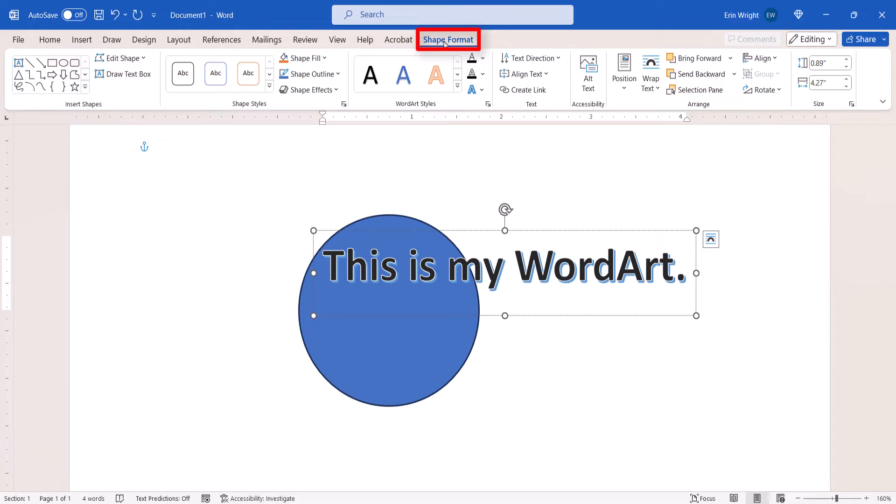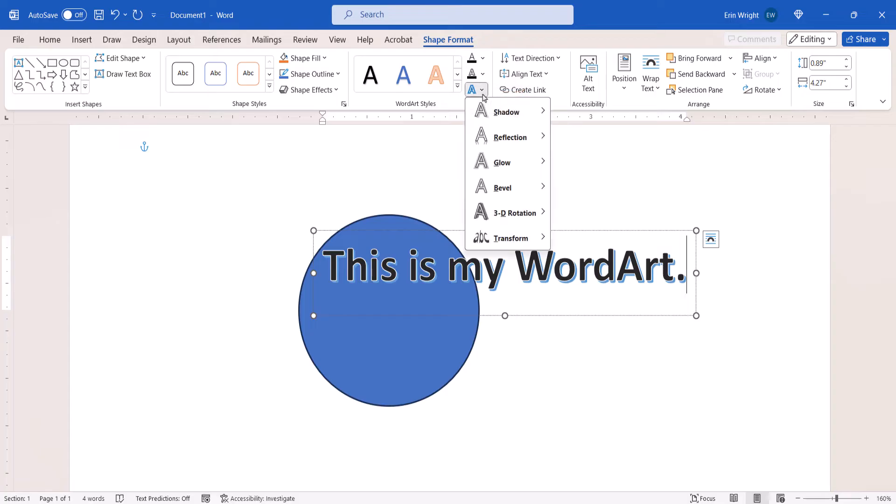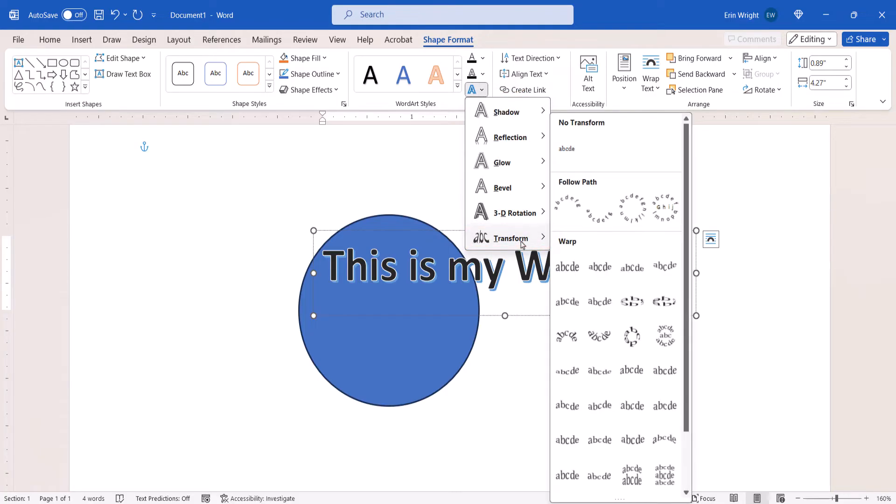This tab only appears when a Shape or WordArt is selected. From there select the Text Effects menu arrow, followed by Transform, and then Circle in the Follow Path section of the submenu.